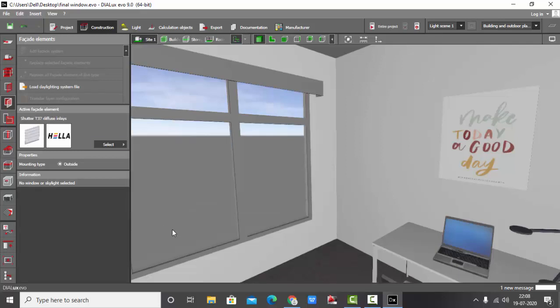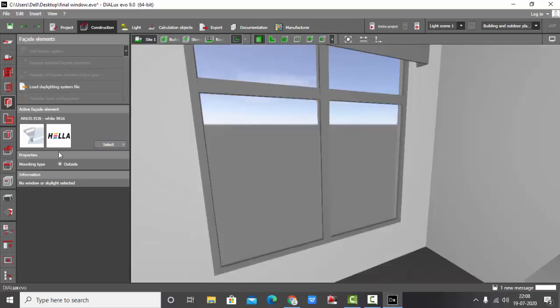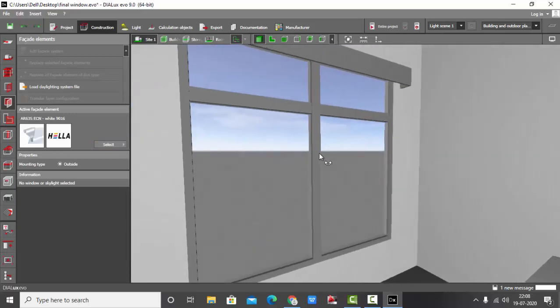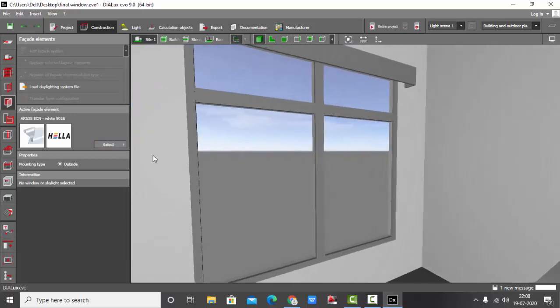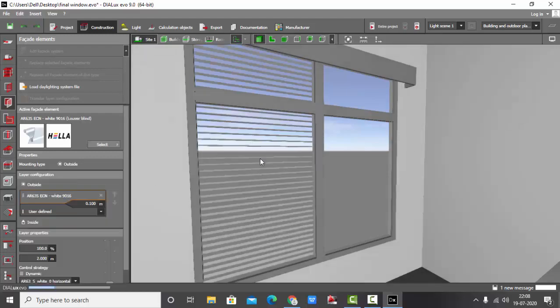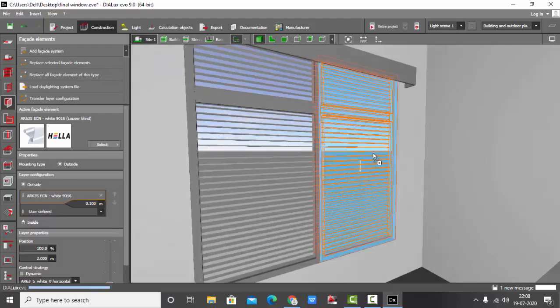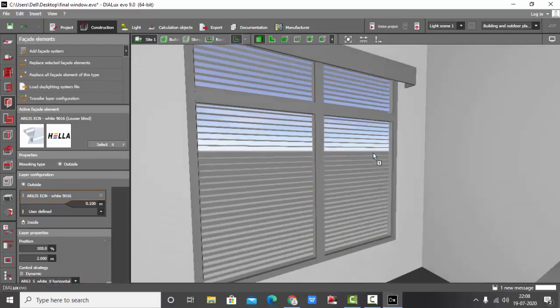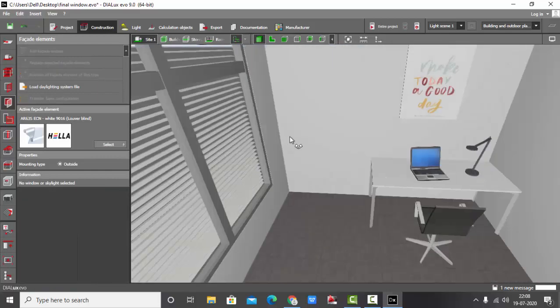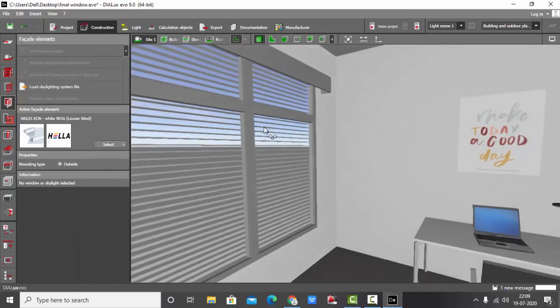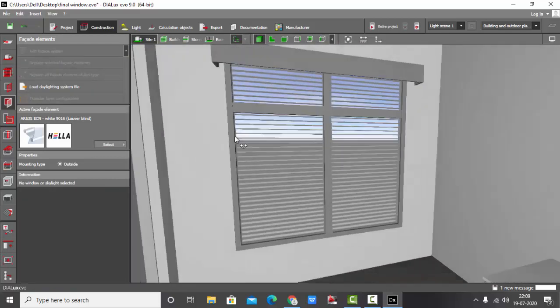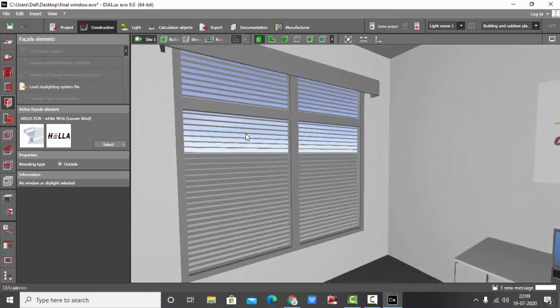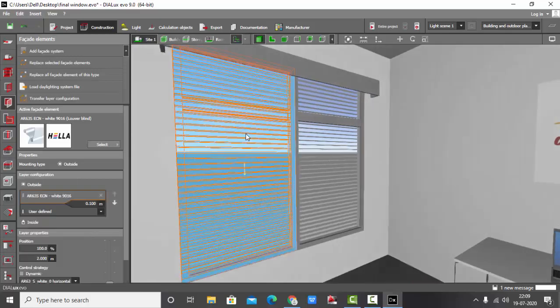Let me select any one of the Hella plugin as per the requirement and just drag and drop it like this. And here are your blinds. Another interesting feature of this one is when you select this blinds.